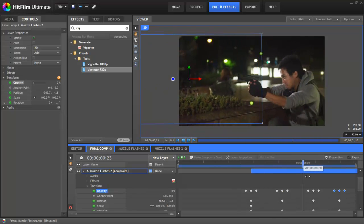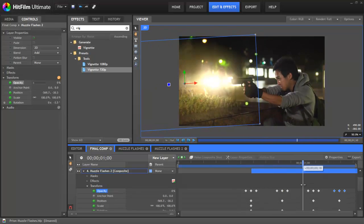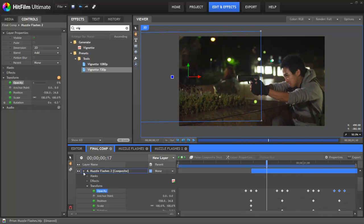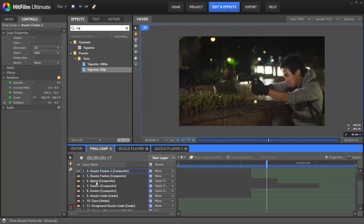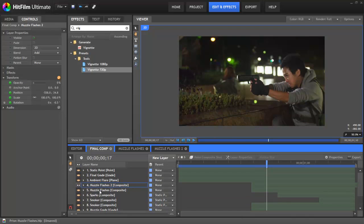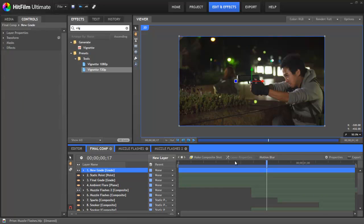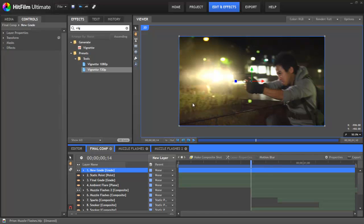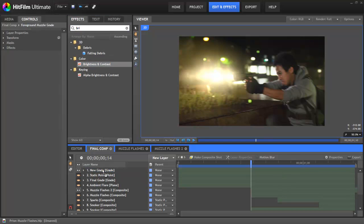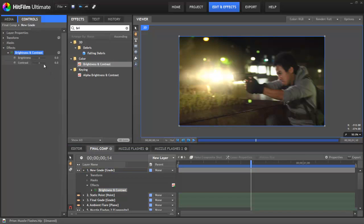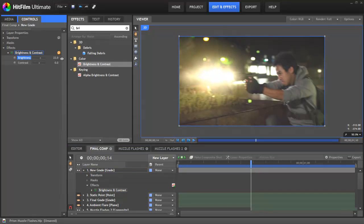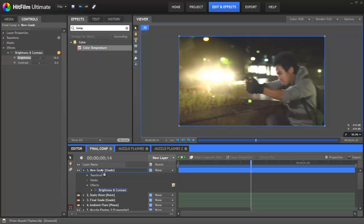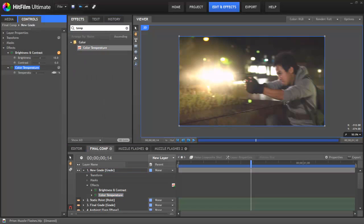So what we can do next to make things look more realistic is add some ambient light. To do this we need to create a new grade object. So if you go to new layer and then select grade. In this layer we're going to try and make the scene look like we want it to look when it is being illuminated by the muzzle flash. To do this we're going to use brightness and contrast and also colour temperature. So let's go and grab those. First with the brightness we're just going to make it a little bit brighter overall. Then with the colour temperature, we're going to make everything look a little bit more orangey, a bit more like the muzzle flash. My grade layer here is sitting on top of the muzzle flash. We probably want it to sit below. That looks much better.